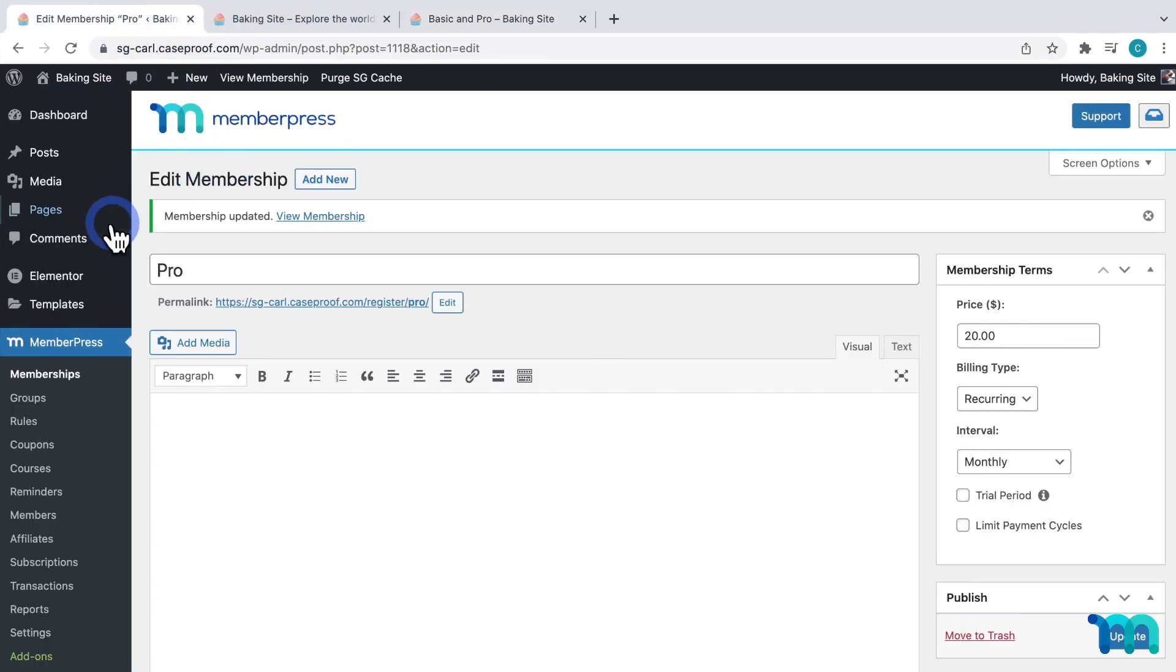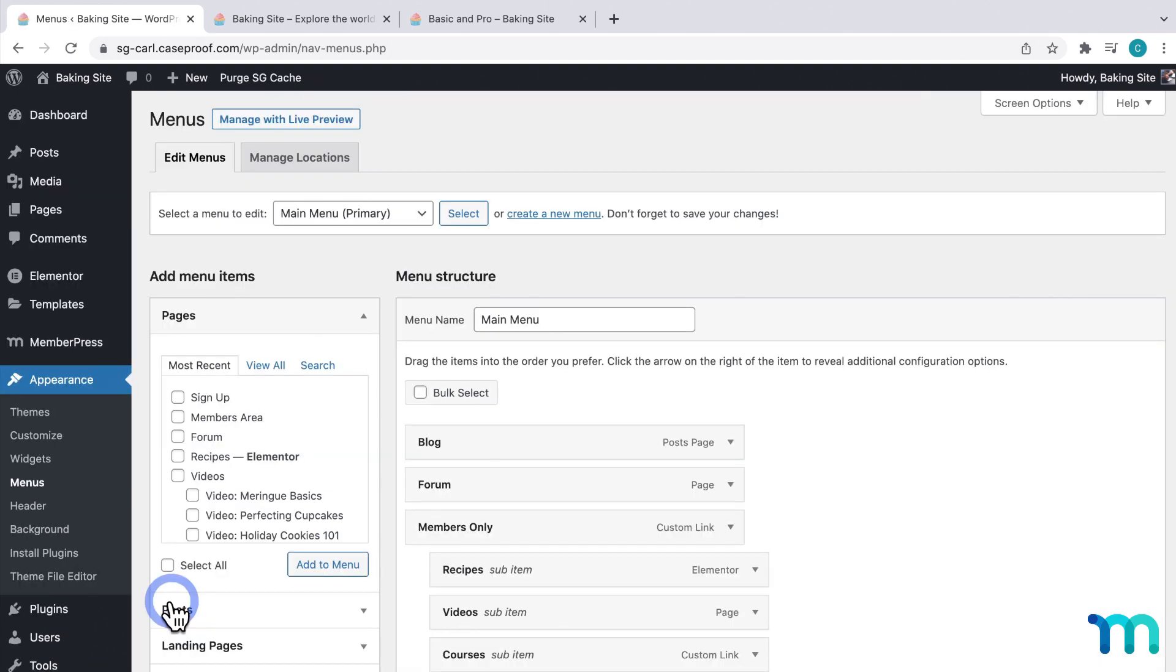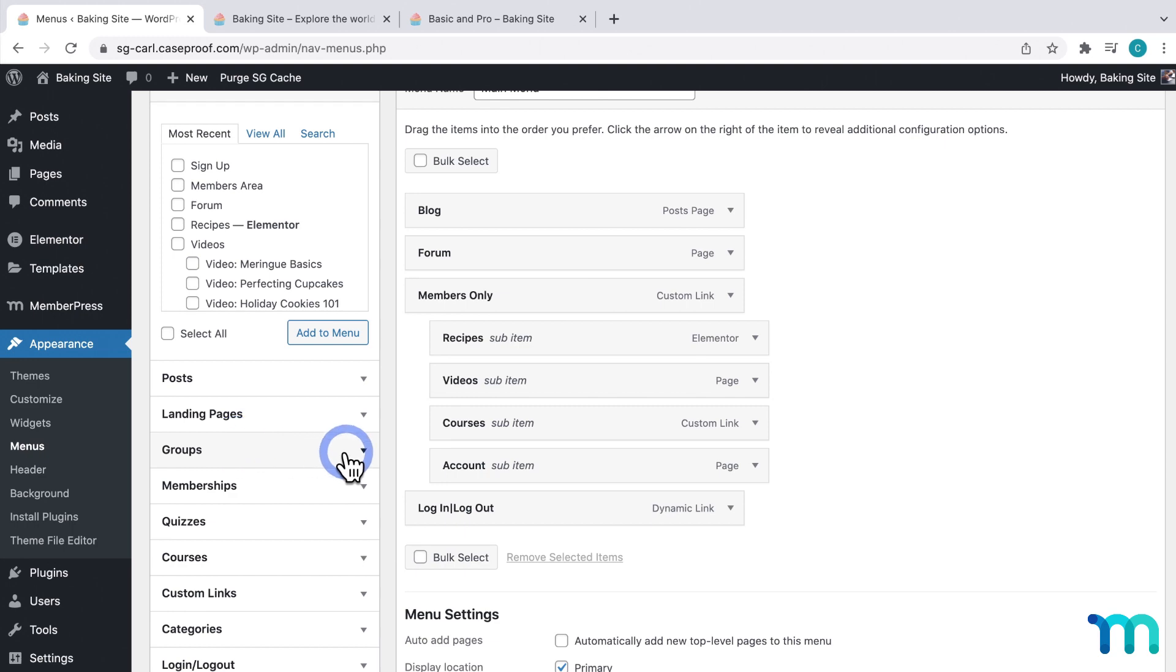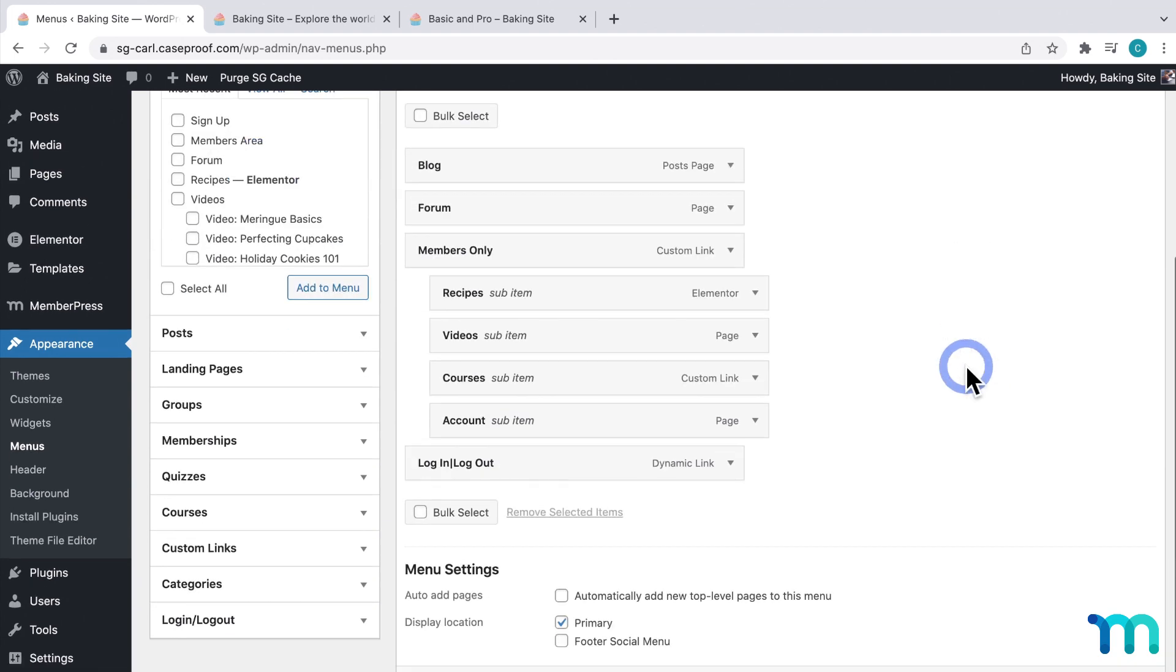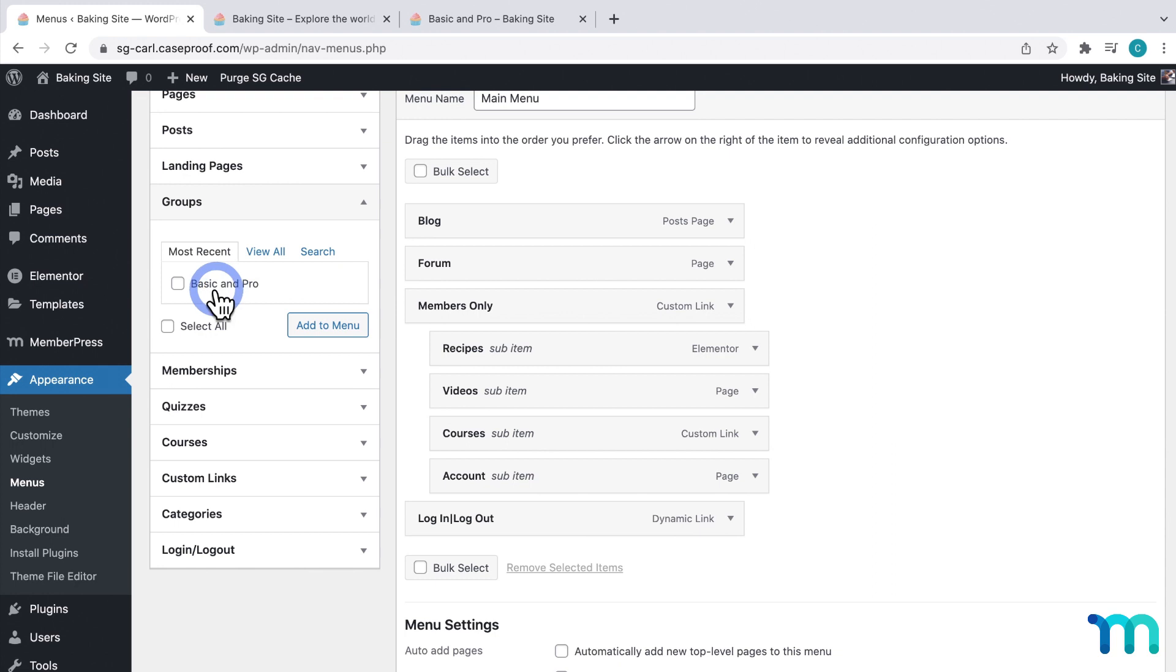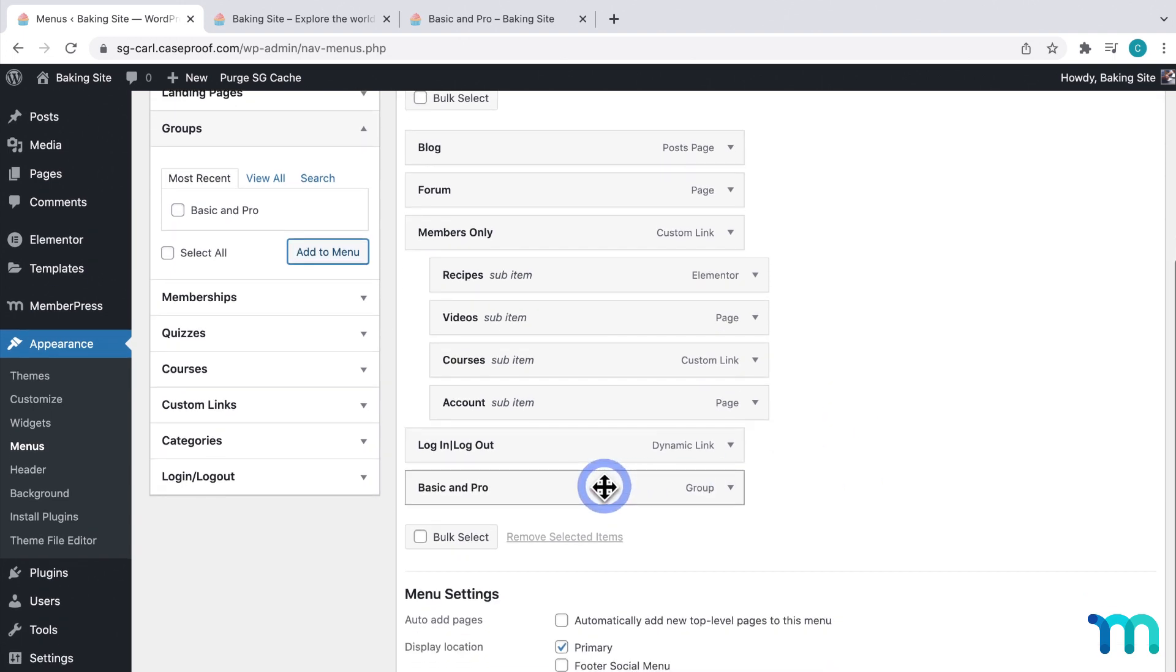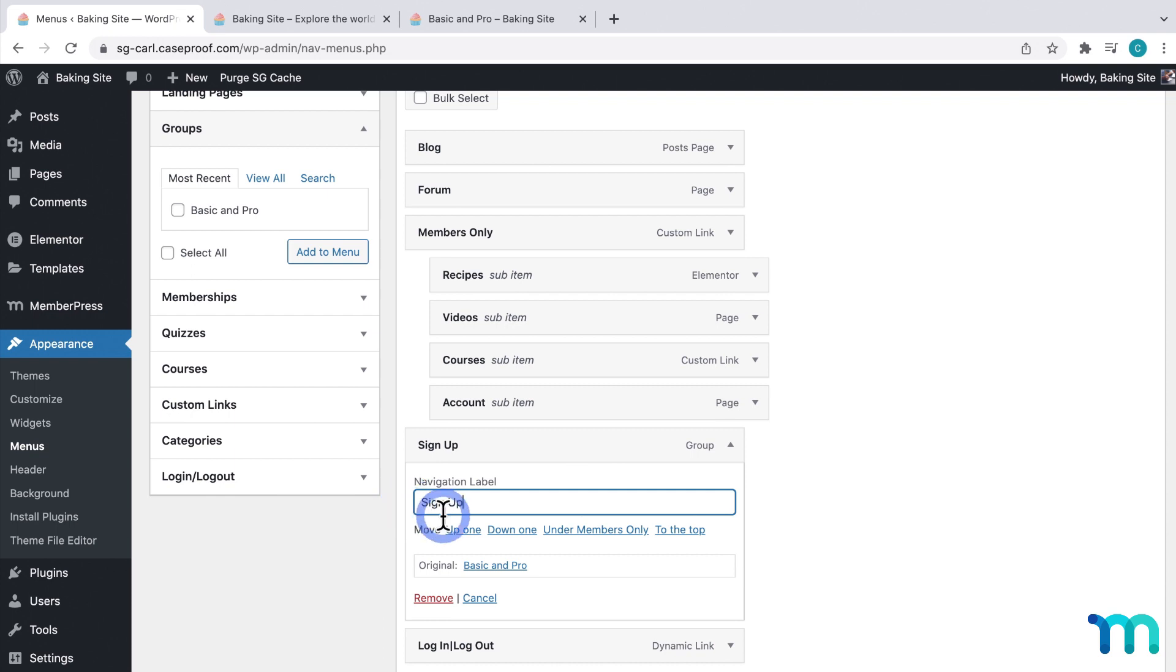So, going back, on the left sidebar, I'll go to Appearance, and Menus. And you can see my site menu here. Here on the left, you'll see an item for Groups. If you don't see this here, come up to Screen Options here at the top, and make sure Groups is selected. Then I'll click to Expand Groups. And I'll see my group pricing page, Basic and Pro. I'll select that, and click Add to Menu. And you can see that it's added to my menu. I'll click and drag it right here. And then I'll expand it. And then here under Navigation Label, I want it to say Sign Up. This is the actual link text that will appear on your site. And if I hover over this link here, you can see here at the bottom that it shows me what URL this is actually directing to, which is my group pricing page. Then I'll click Save Menu.